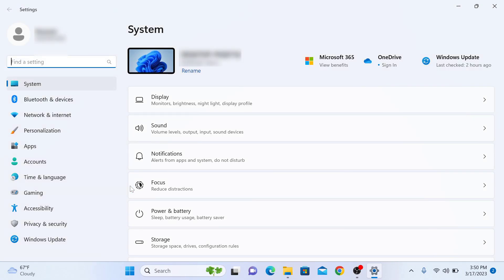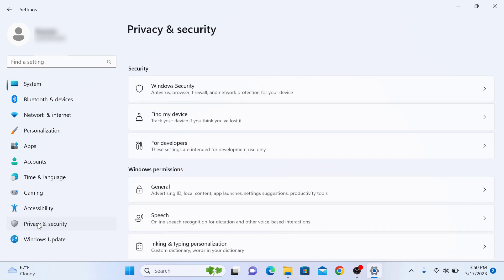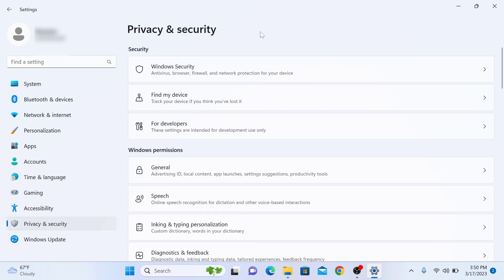In settings window, click on privacy and security in the left panel. In privacy and security, click on Windows security option.